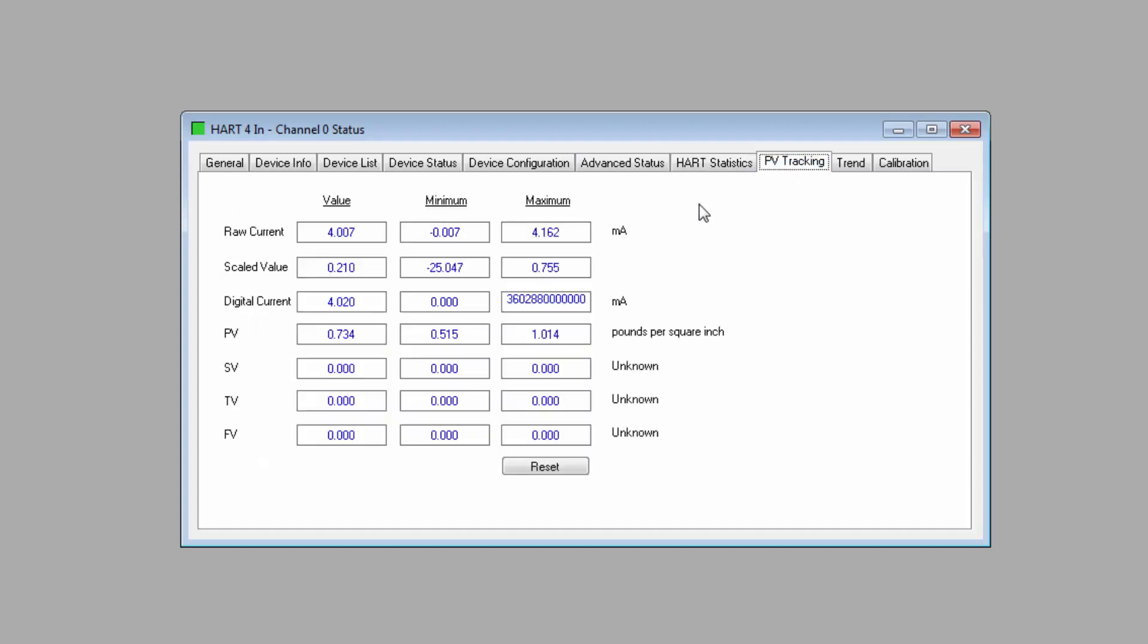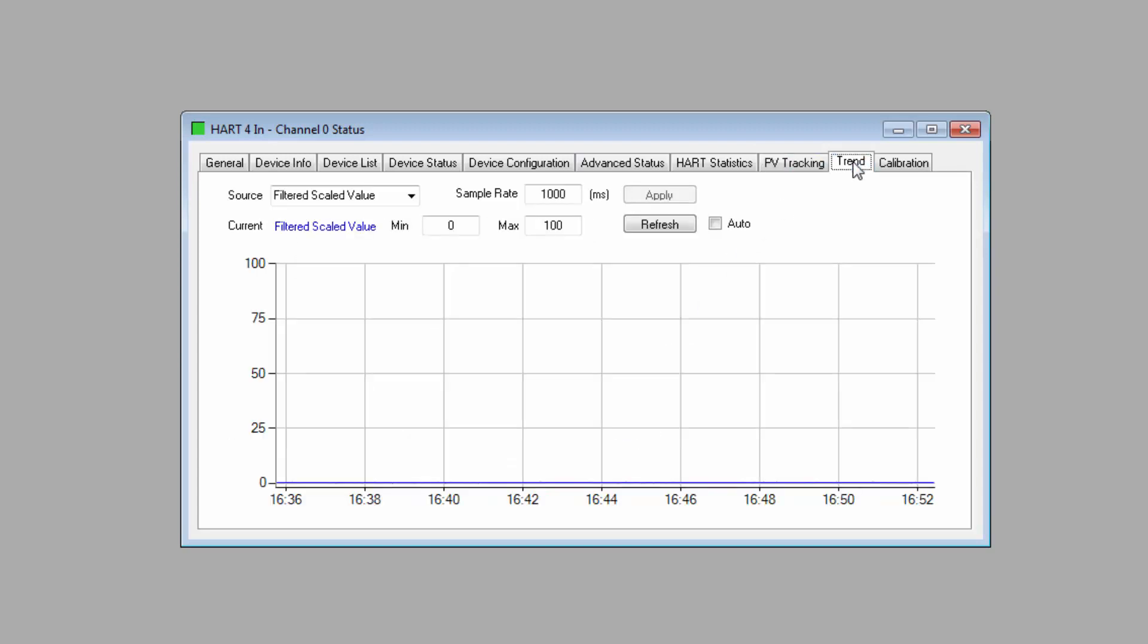We'll take a closer look at the PV tracking. This shows the current, the minimum, and the maximum values of the process variables that the module has captured. This can be a nice way to get a quick overview of the range of values that you're getting on a process, whether or not there have been any aberrations over time.